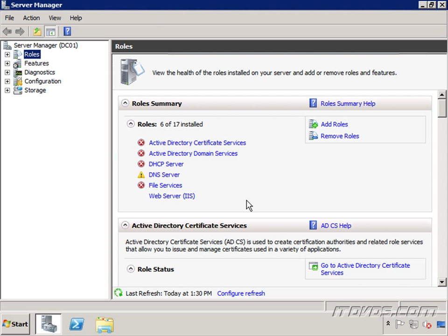It's very important to make sure that your Active Directory sites and services are configured properly. This is because Exchange 2010 uses Active Directory sites to determine email routing. So if the sites aren't configured properly and the subnets aren't configured properly, then email routing may either be inefficient or you may have problems.